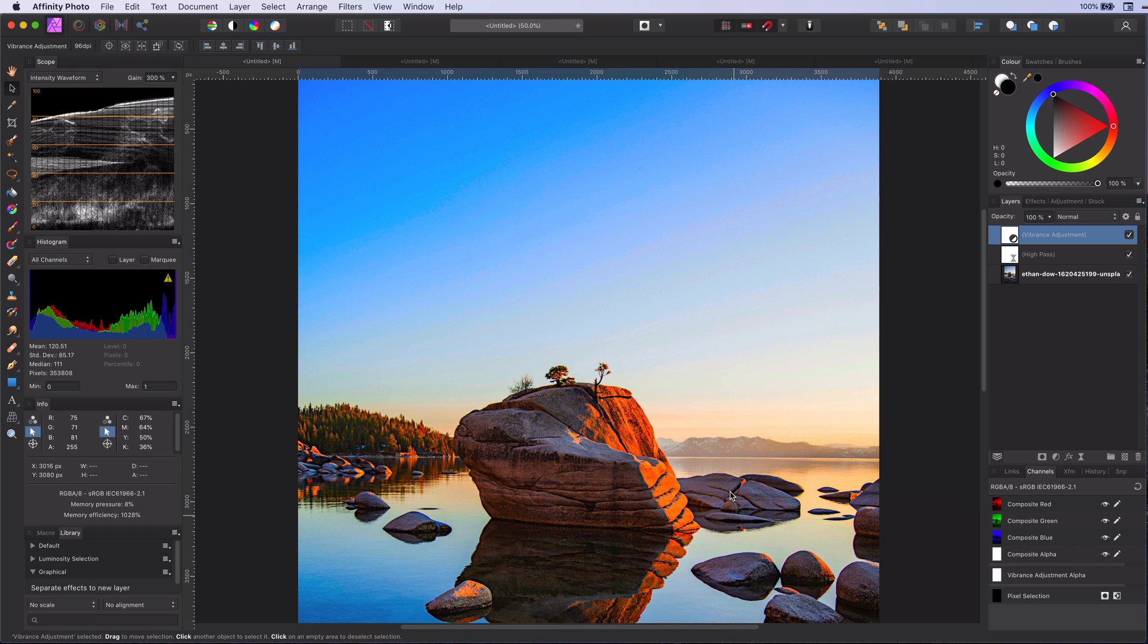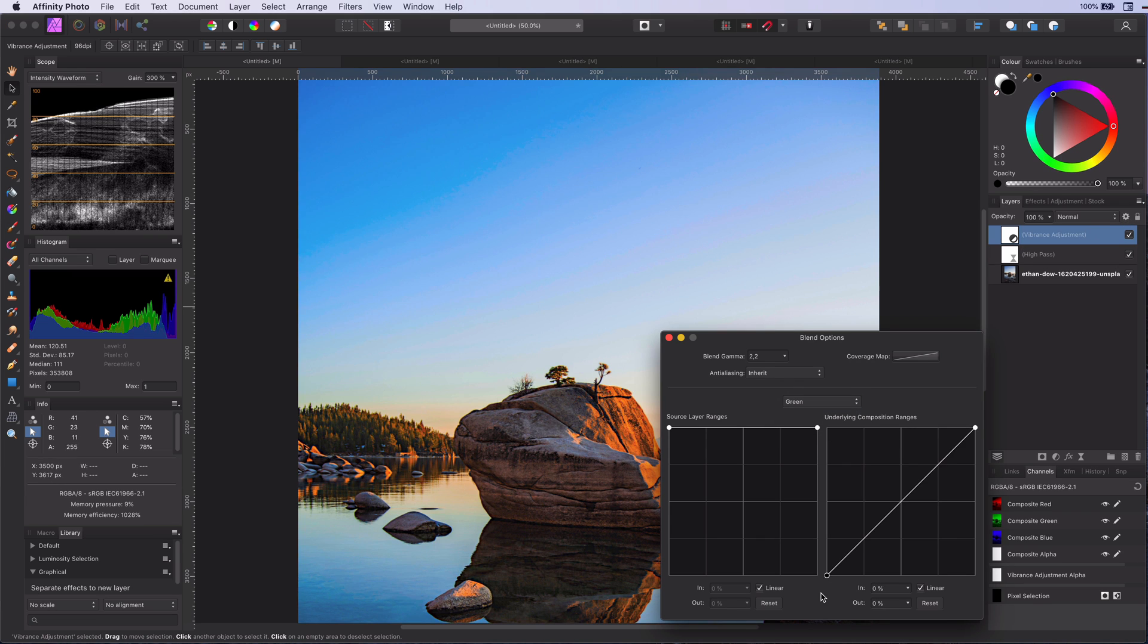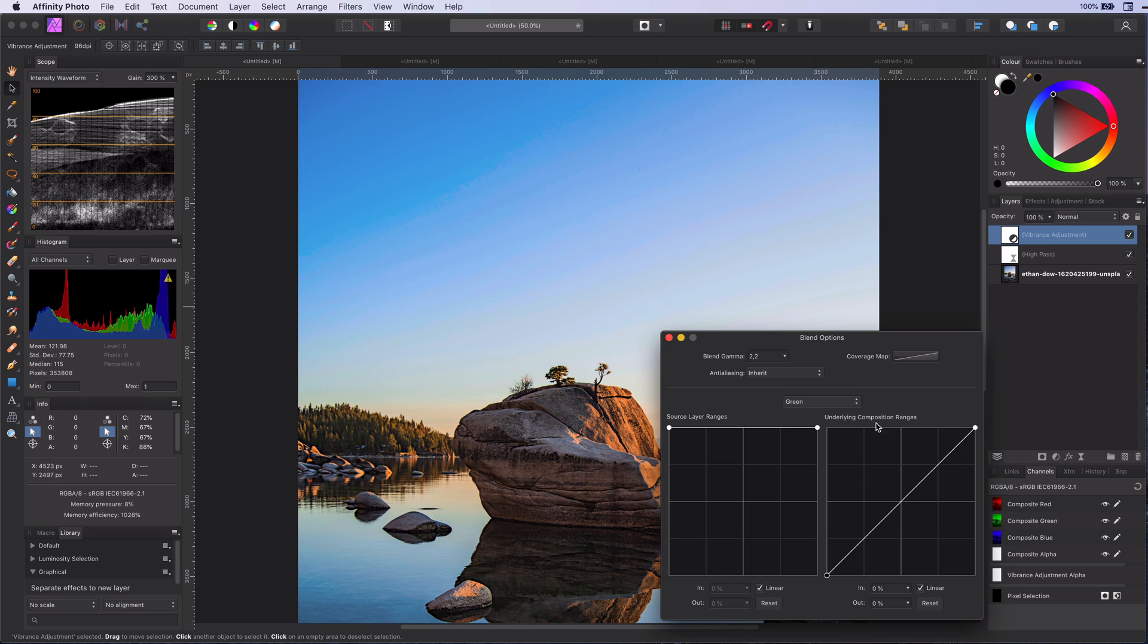Anyway, if we now go to the blend settings of this adjustment, we can modify the power of this vibrance per channel. So in this case, I can modify the blend range per channel in order to have it applied more to the blues.